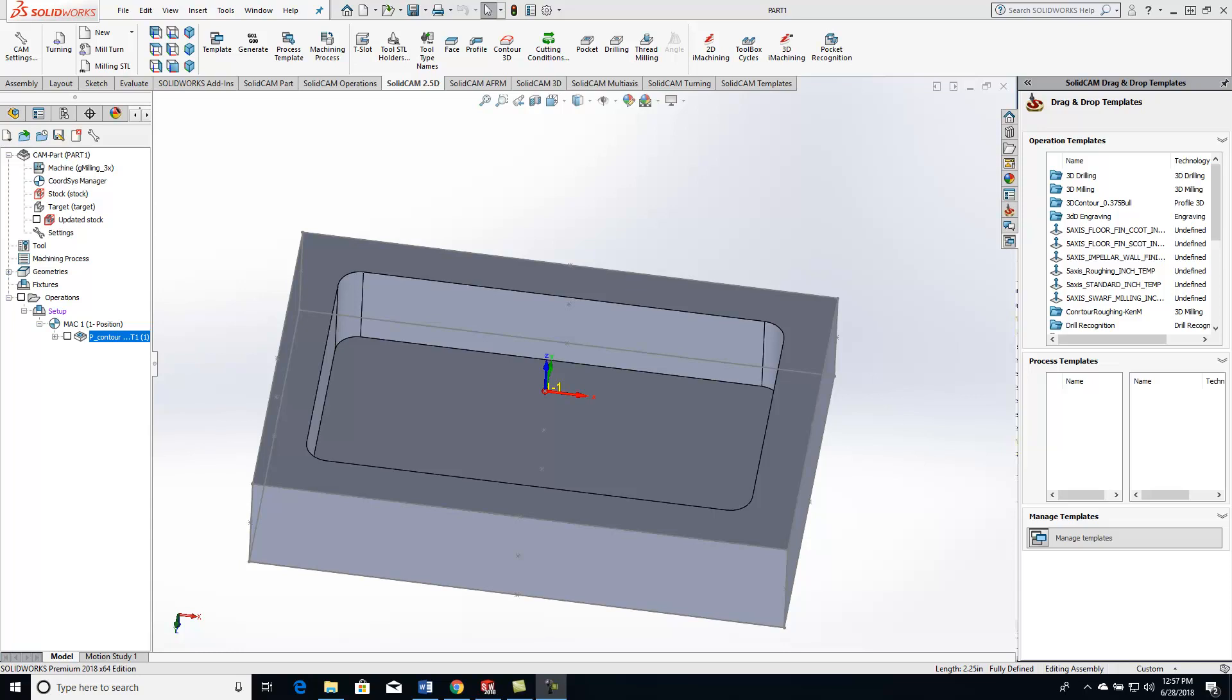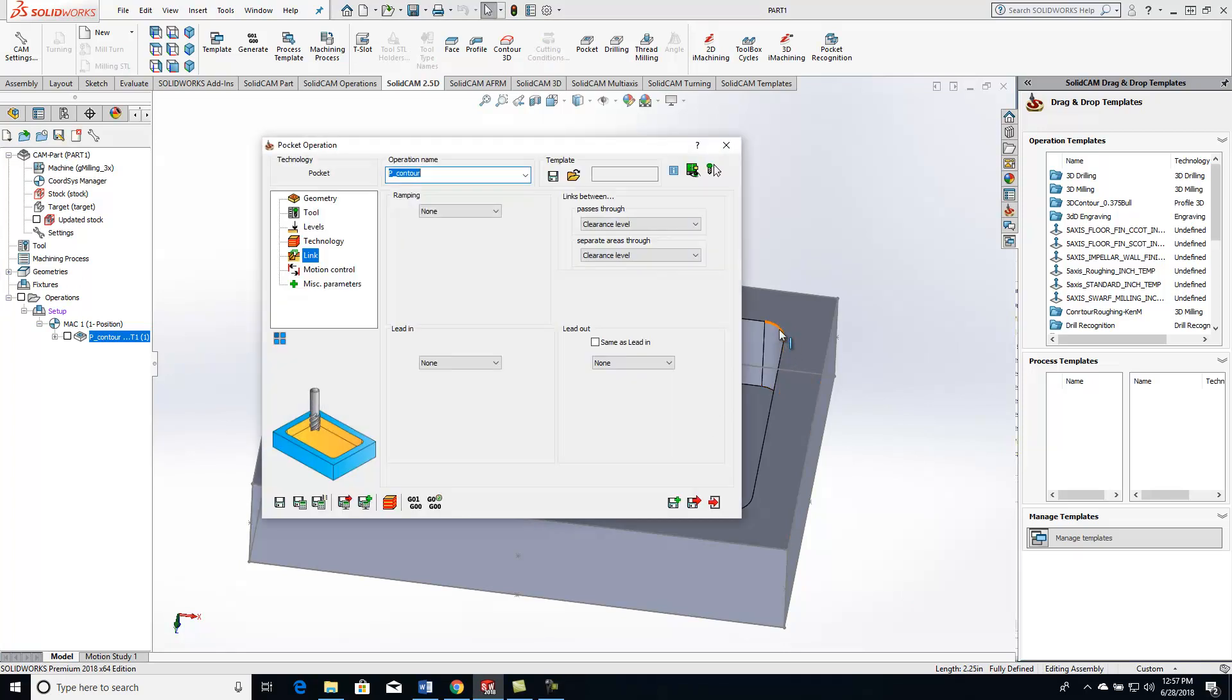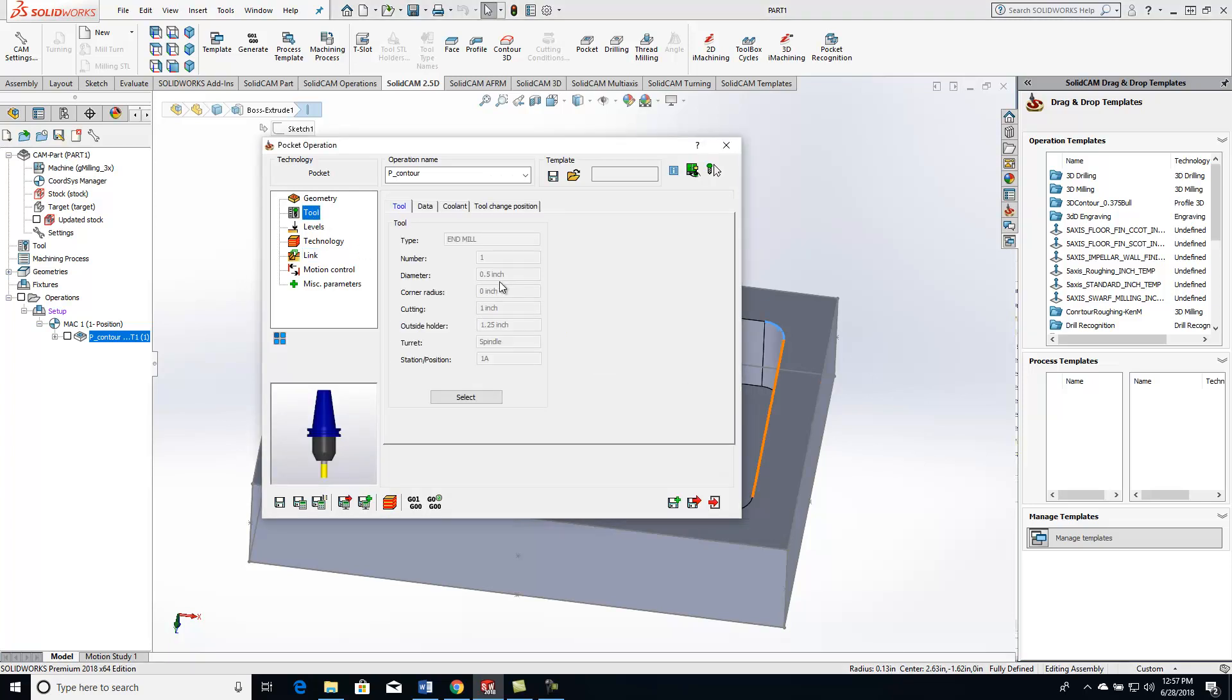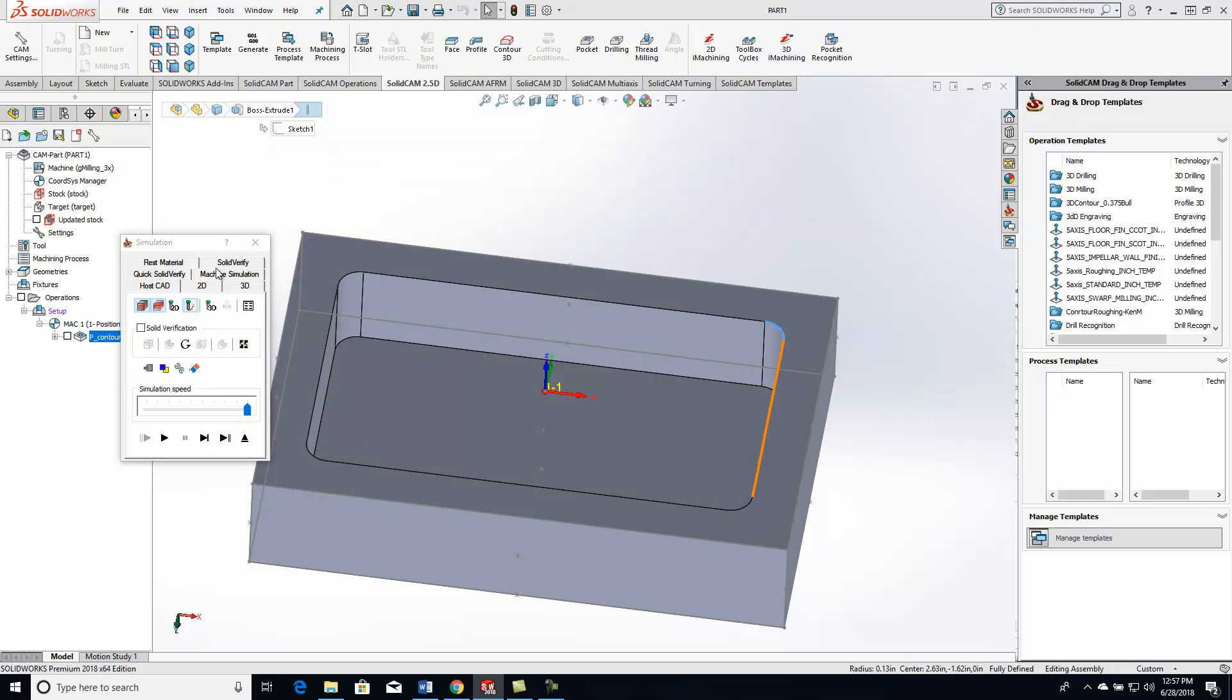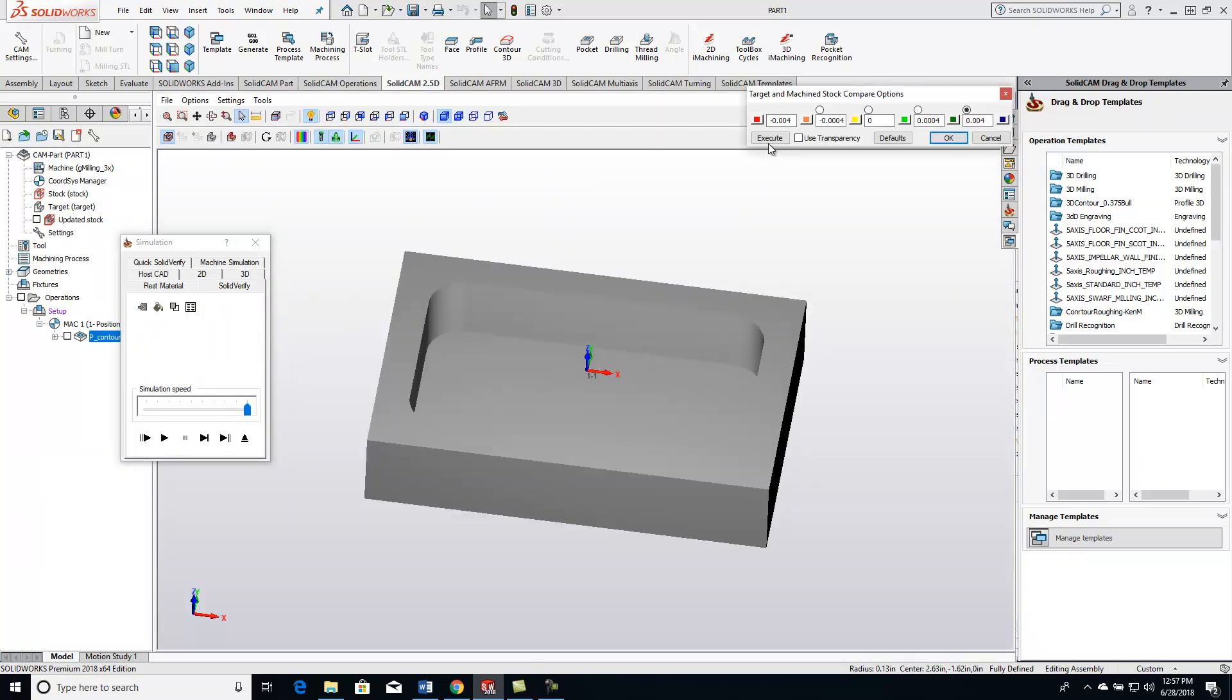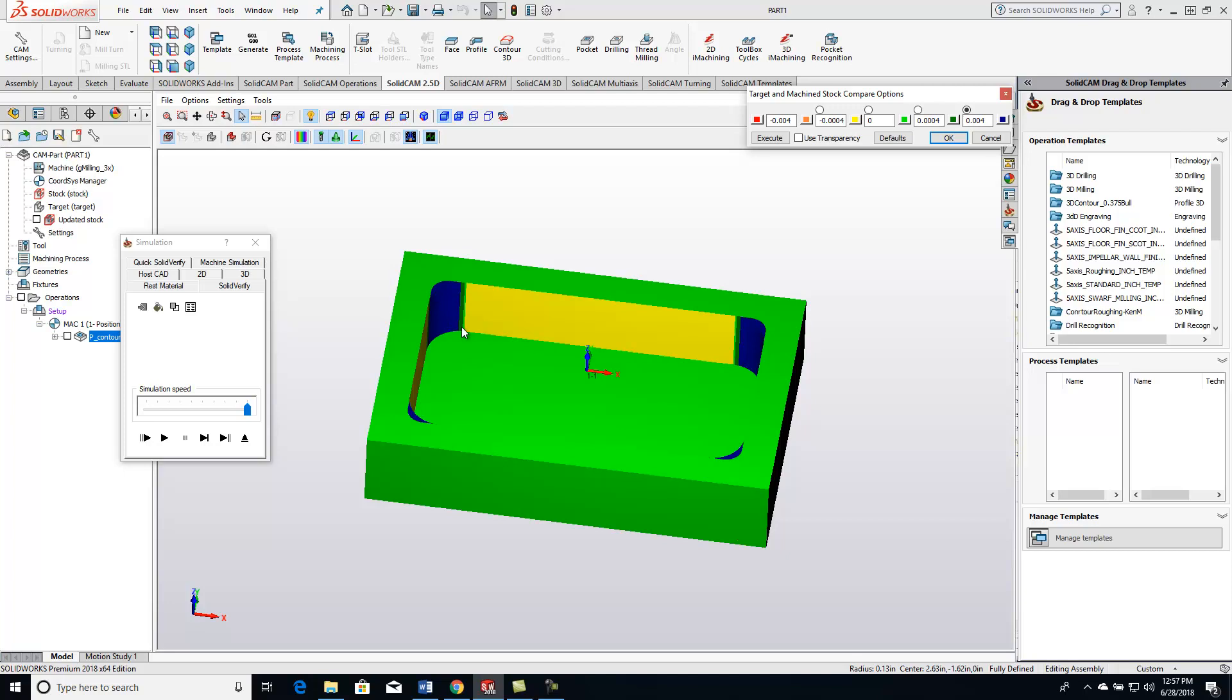For this particular one, we can use profile or pocket. Right here, what I've done is set up a pocket operation. You'll see in the corners right here that we have a 125 radius, and I'm trying to cut it with a half inch end mill. Let's play this toolpath through real quick and do a solid verify. We'll do my stock target comparison, and I can see I still have material left over in those corners.